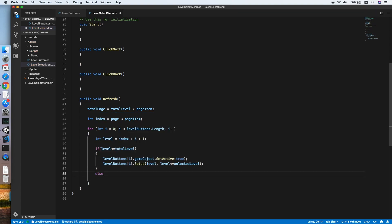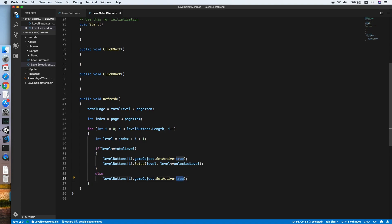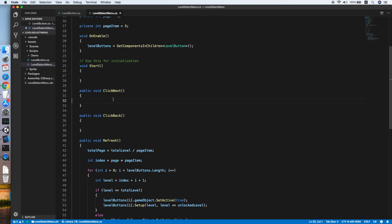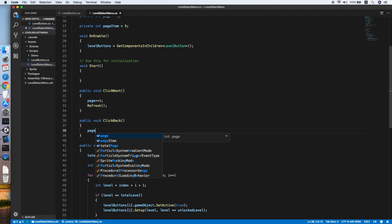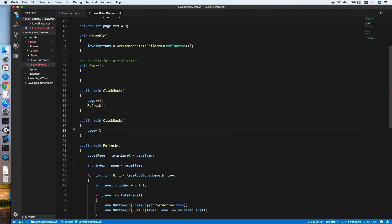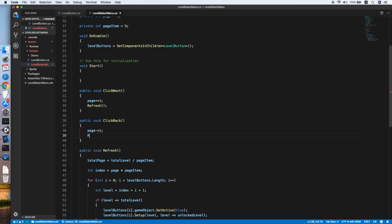Otherwise, hide the level button with SetActive(false). When ClickNext is called, increase page by one and call Refresh. When ClickBack is called, decrease page by one and call Refresh.